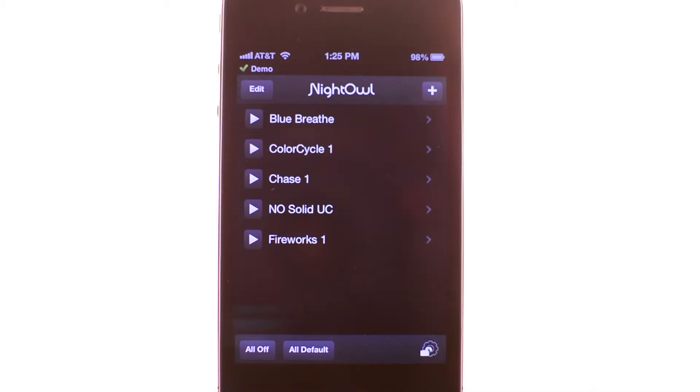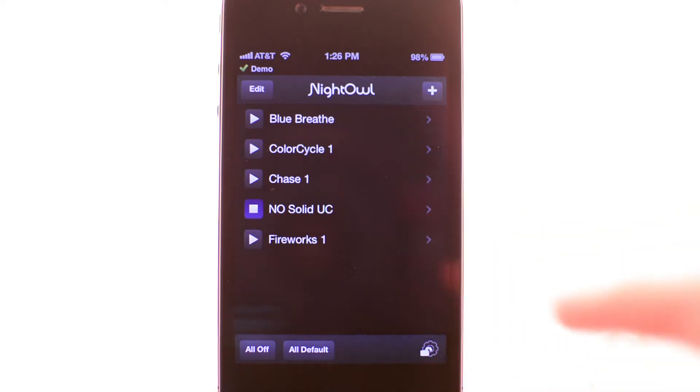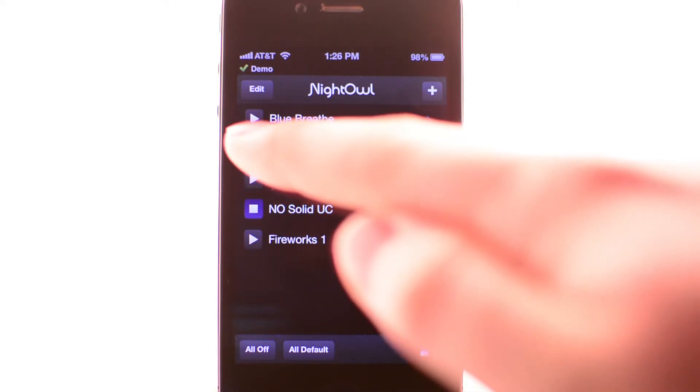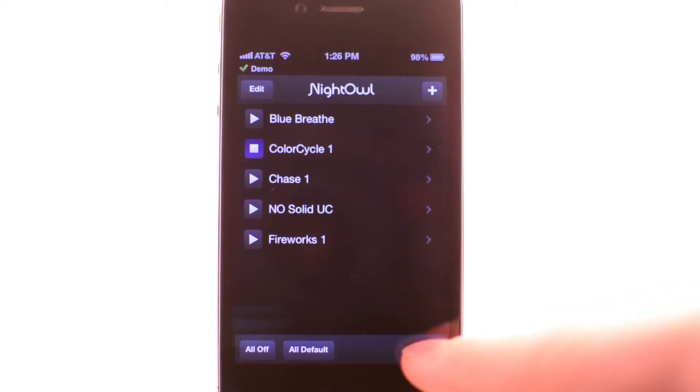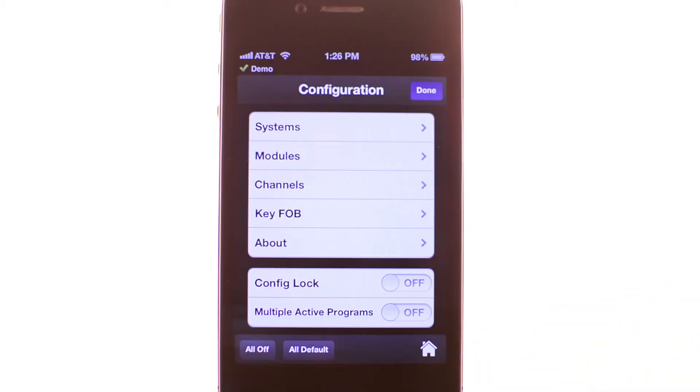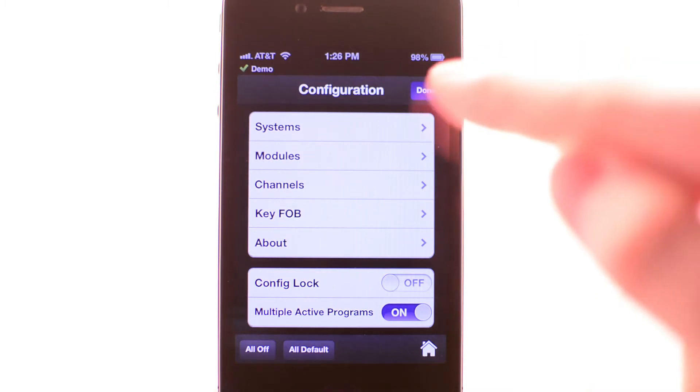The app will also allow you to run multiple programs at the same time. Normally the app would only allow you to run one program. To change this, go into the configuration screen and select the options to allow multiple active programs.